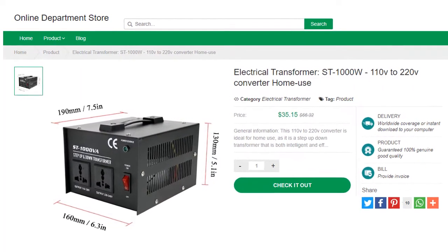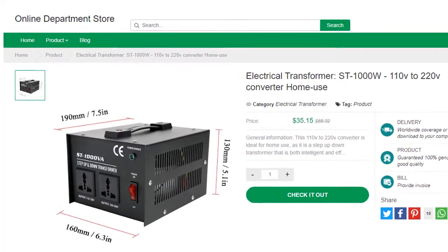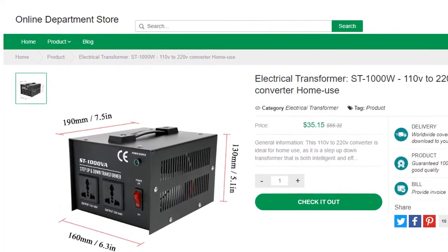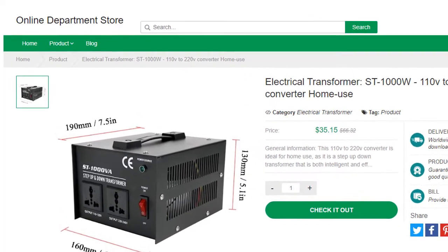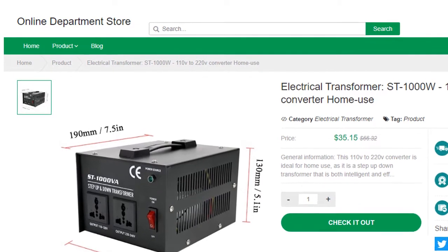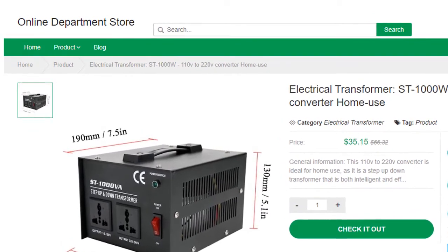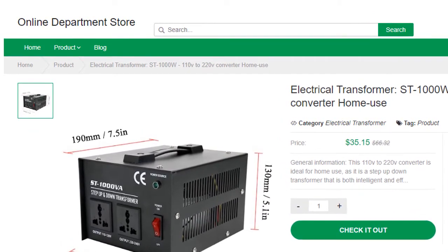No matter how you live, electricity is very important to your daily life. It is nearly impossible to cook, clean, or stay warm in the winter or cool in the summer without some type of electricity.